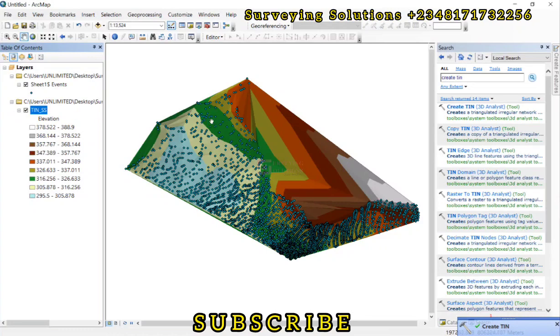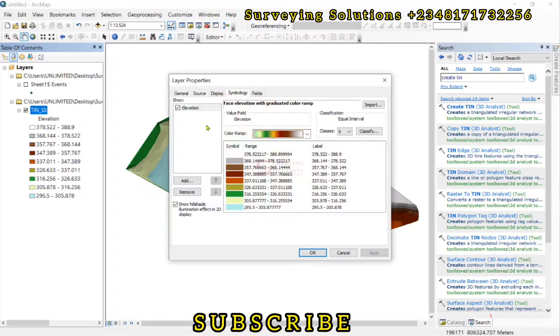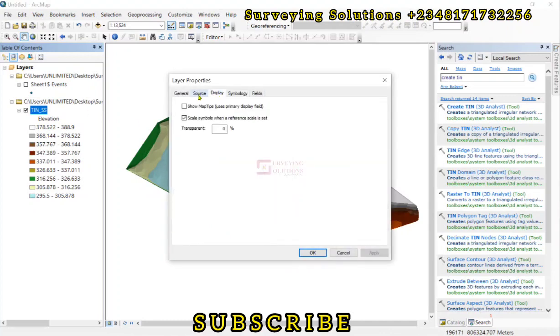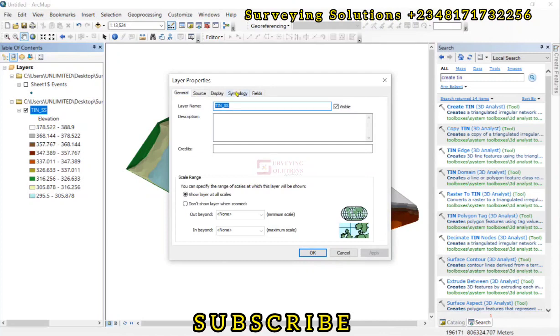So the TIN of this particular area, the triangulated irregular network of this area is actually generated. We can put that off. And then the styling, we can just double click. The symbology, we can see what we can do with the symbology.